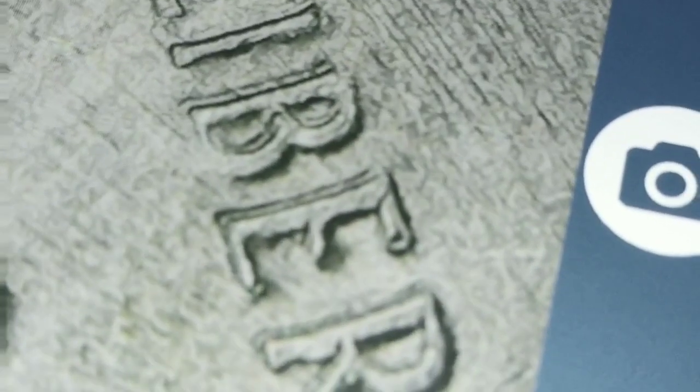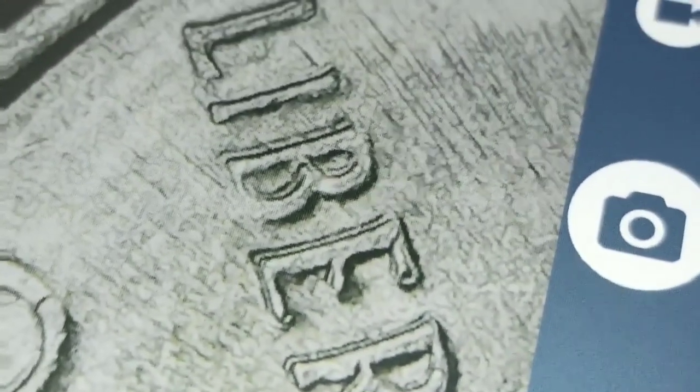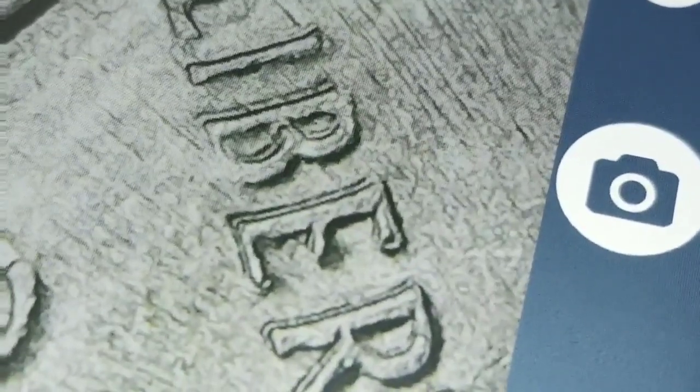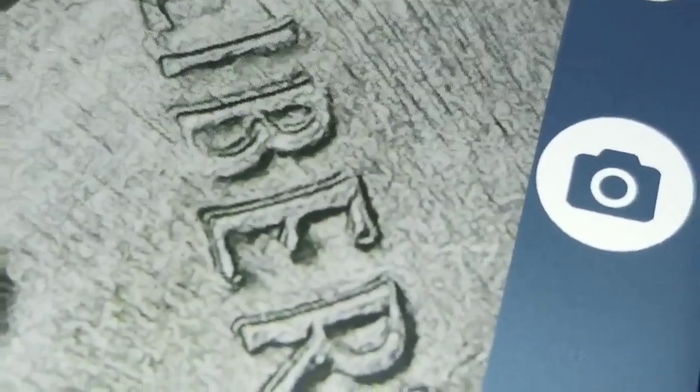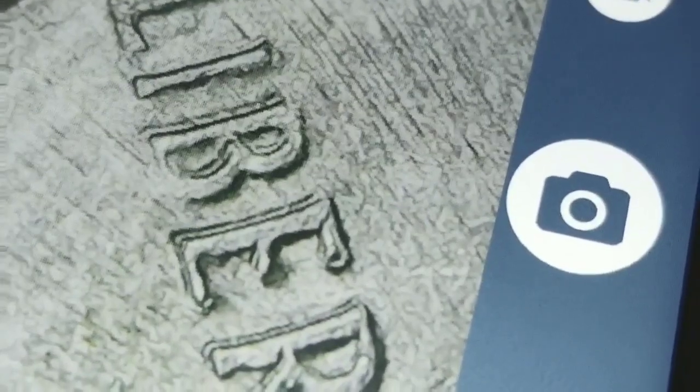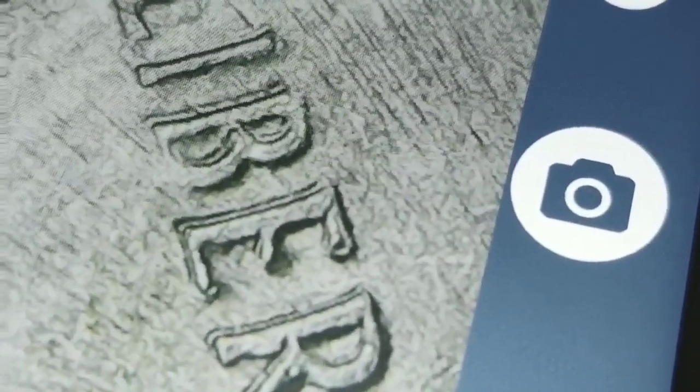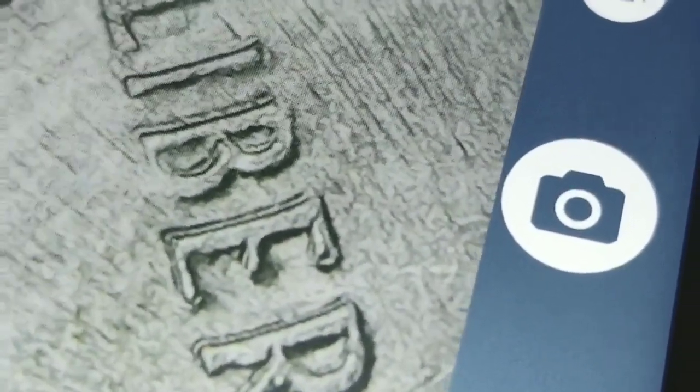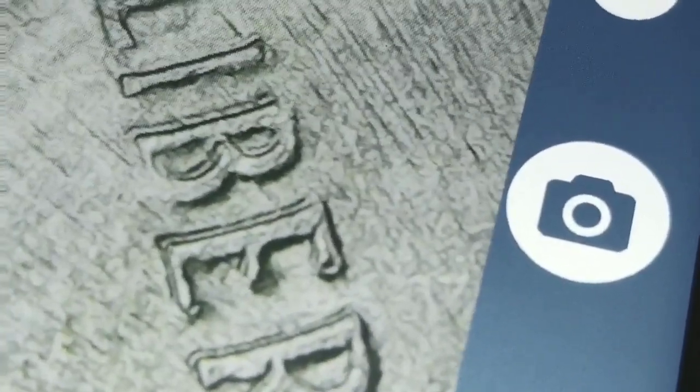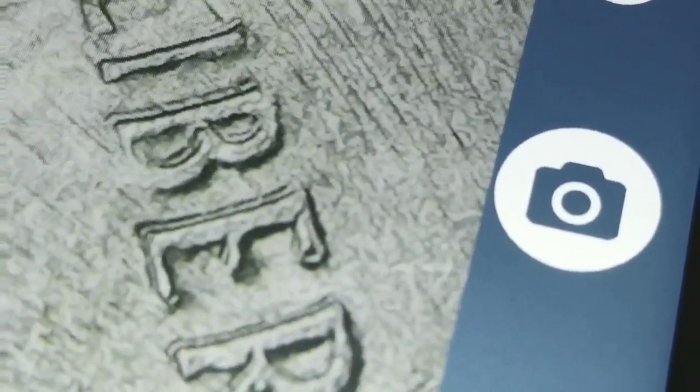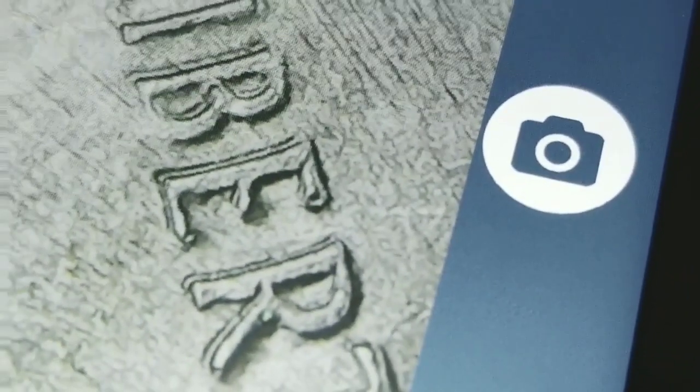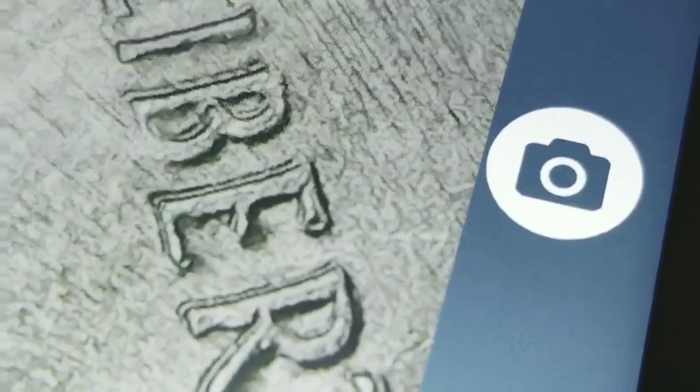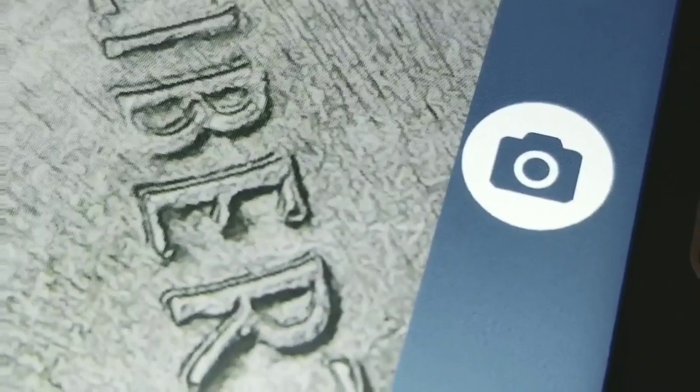All right guys, take a look at this. This is under magnification, a 2019 American Memorial Park quarter. You can clearly see two B's in LIBERTY. I'm looking at this at an angle, the lighting doesn't work great with this coin, but when you look at it under 10x there's two separate letters.